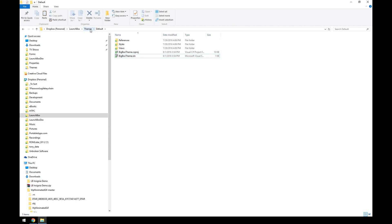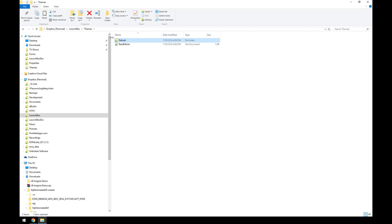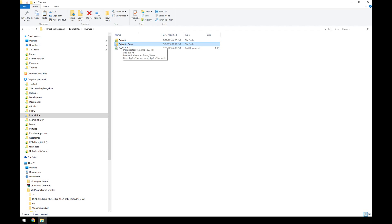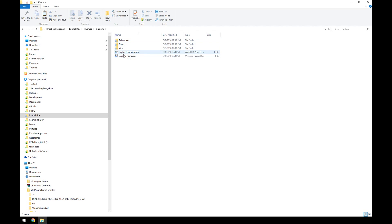You don't want to touch this theme — it's meant to be copied. Select the default folder, press Ctrl+C, then Ctrl+V, and Windows will make a copy of the folder. You can then rename this folder to whatever you want the new theme to be called. In this case I'm going to call it 'custom'.